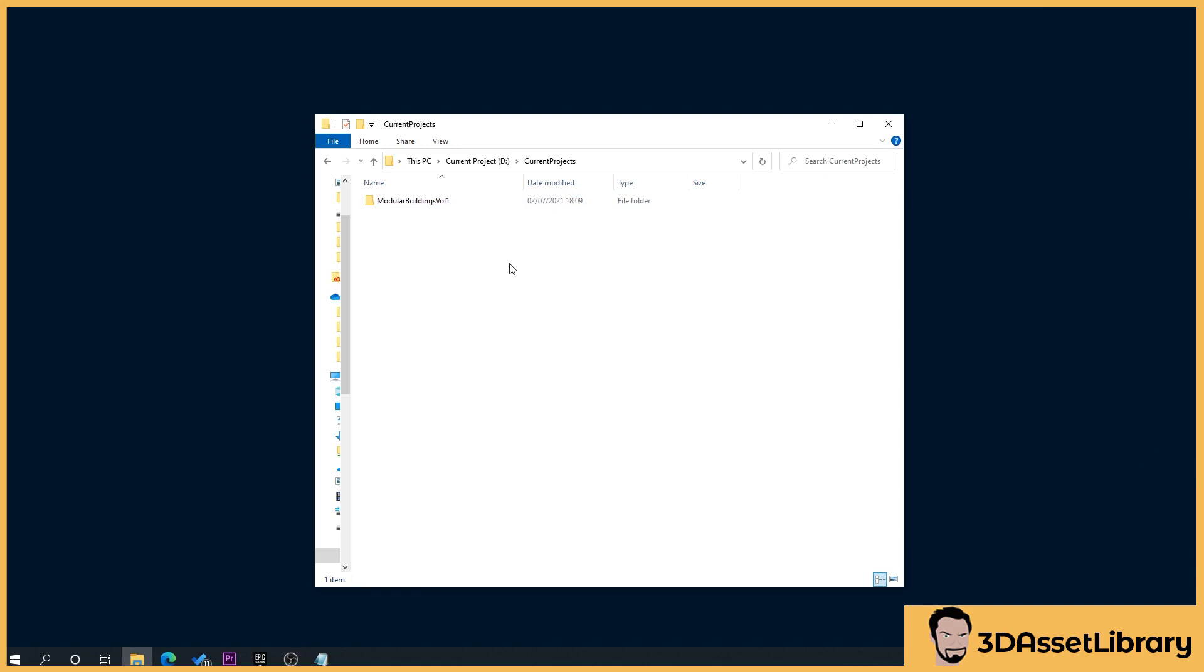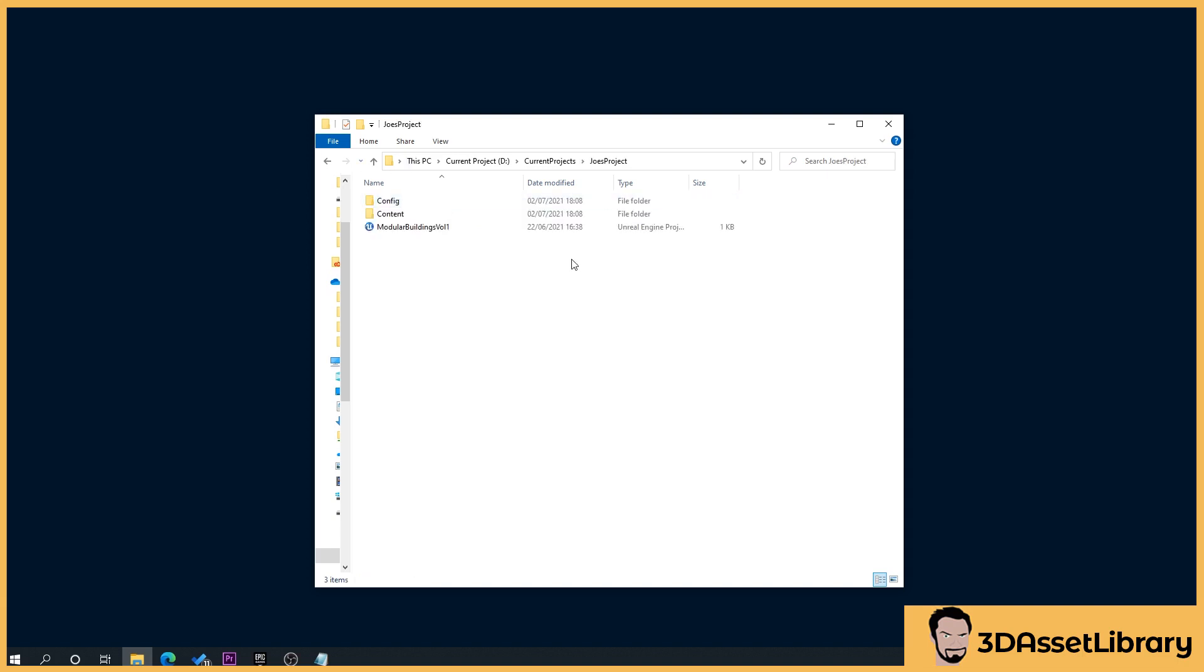So here we go. We want to locate our project folder. Obviously, you can rename this, so we'll name it Joe's Project. Oh, spell it right. Spell it right again. And double click. Perfect.